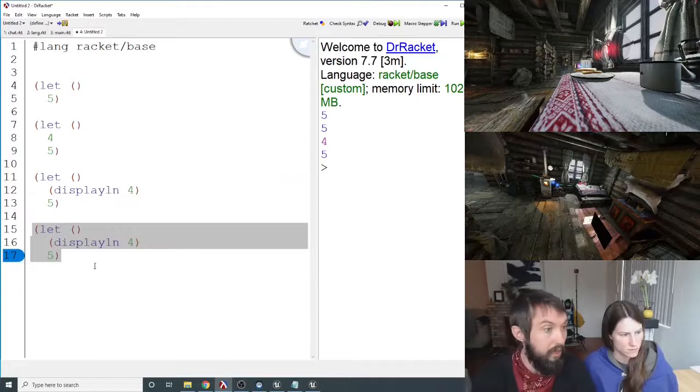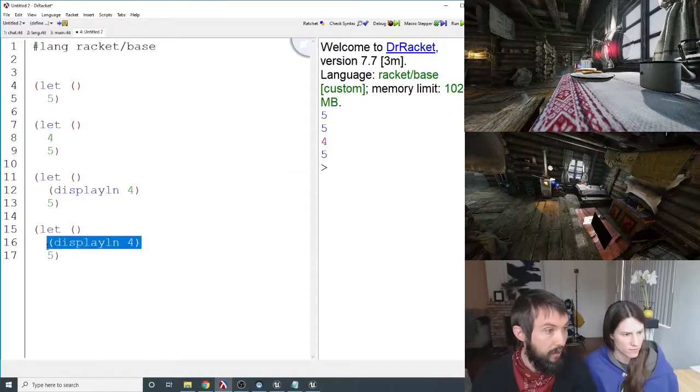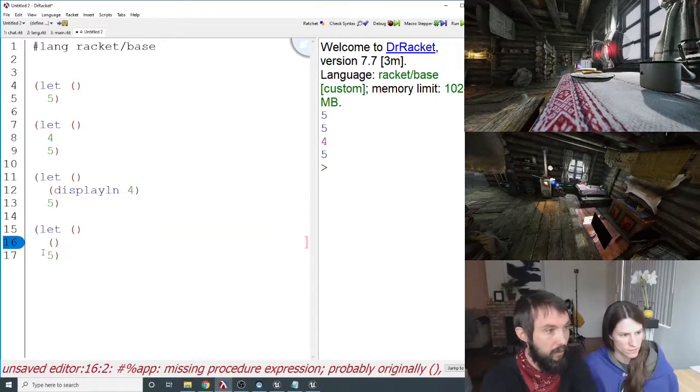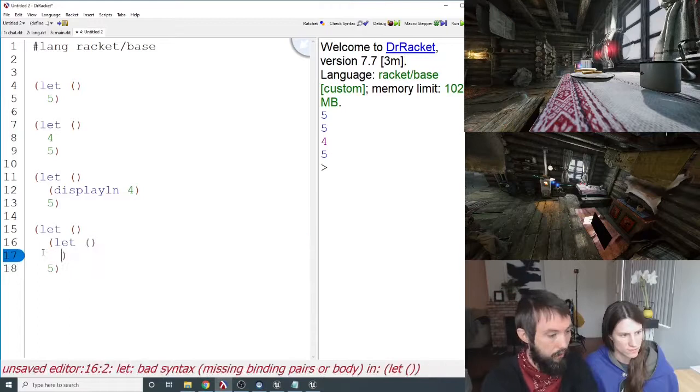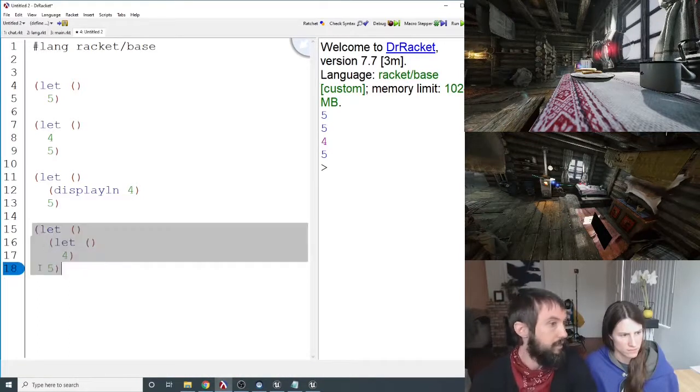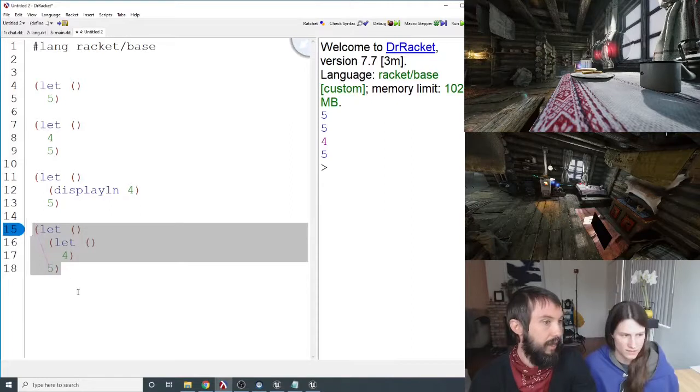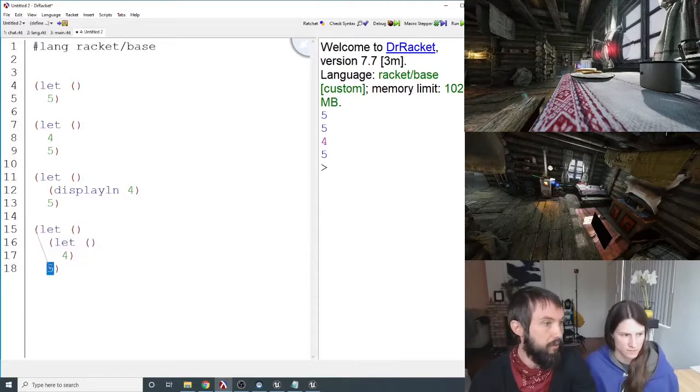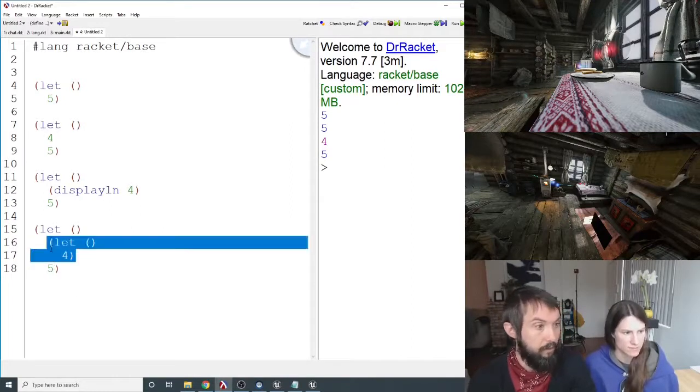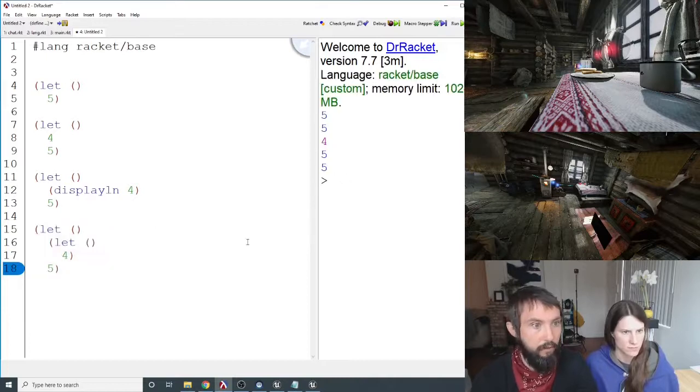You can have let's inside of let's, and that's no problem. So I could have a let right here. Let 4, but this still will evaluate to 5 because this outer let is going to evaluate to whatever its last value is. So that's another 5 right there.